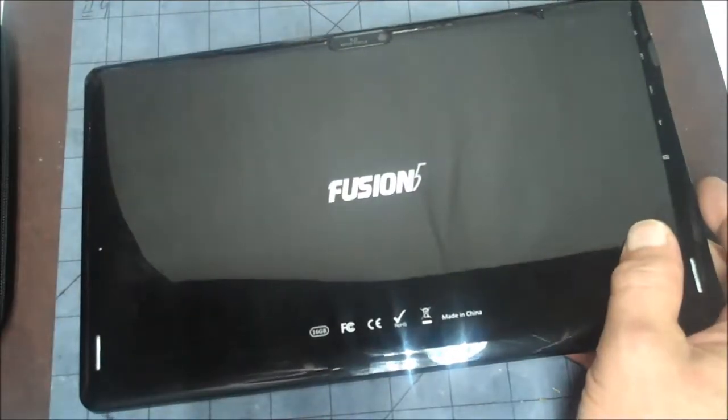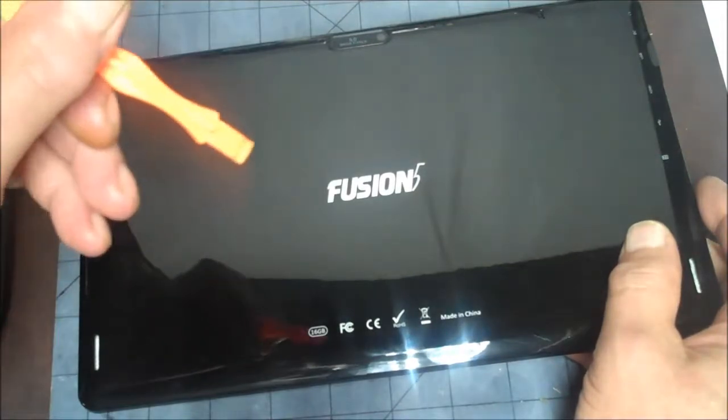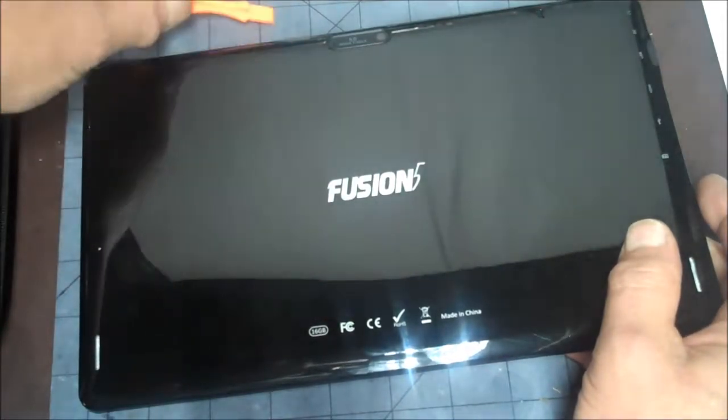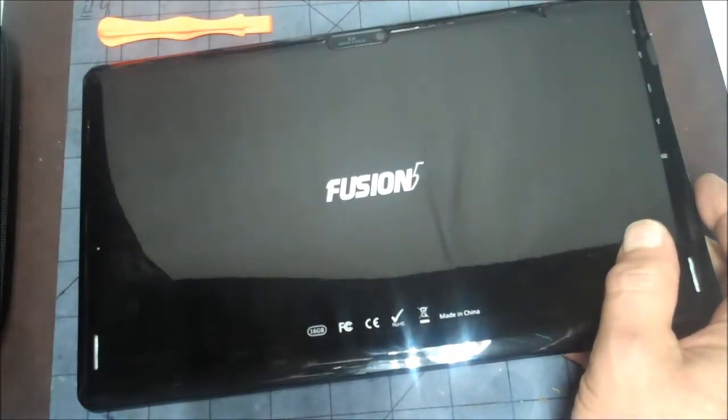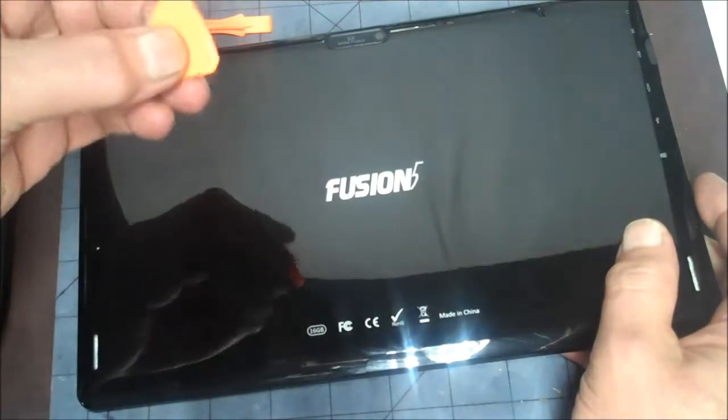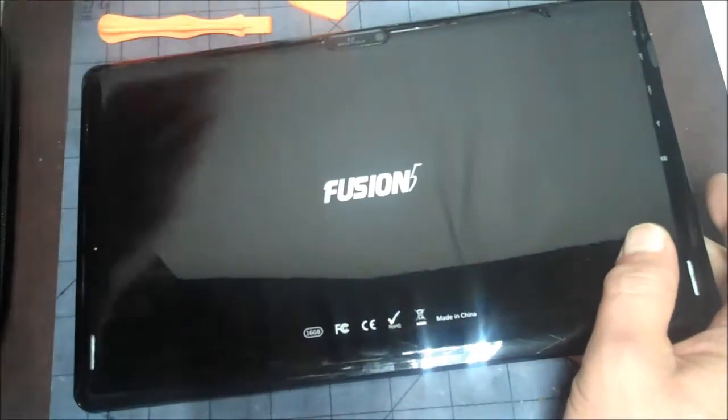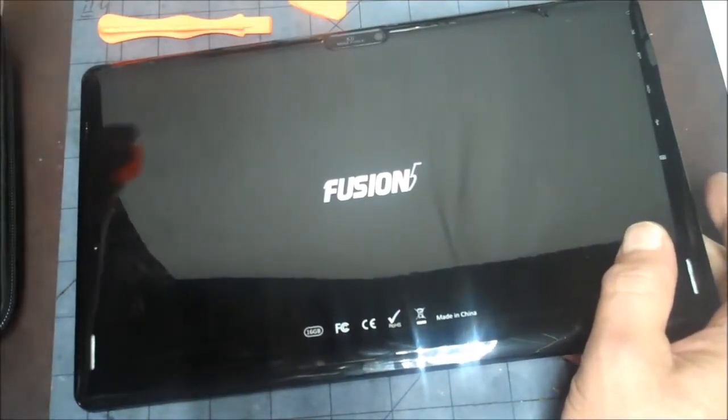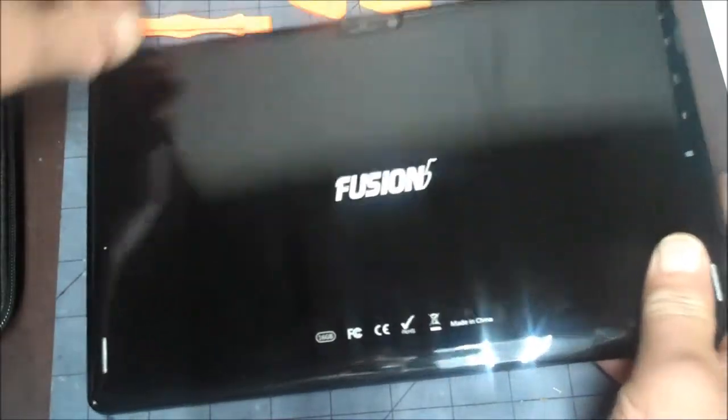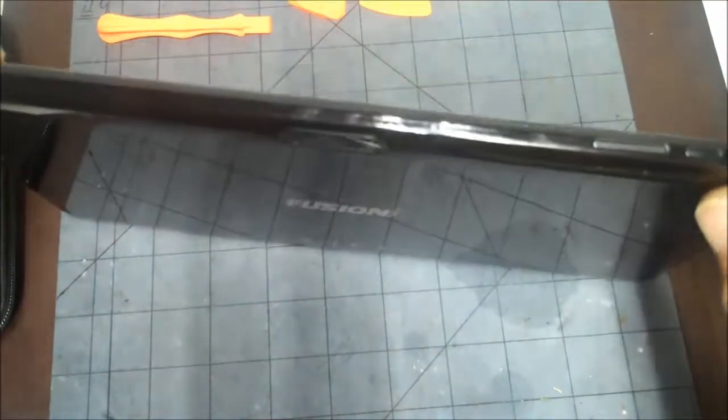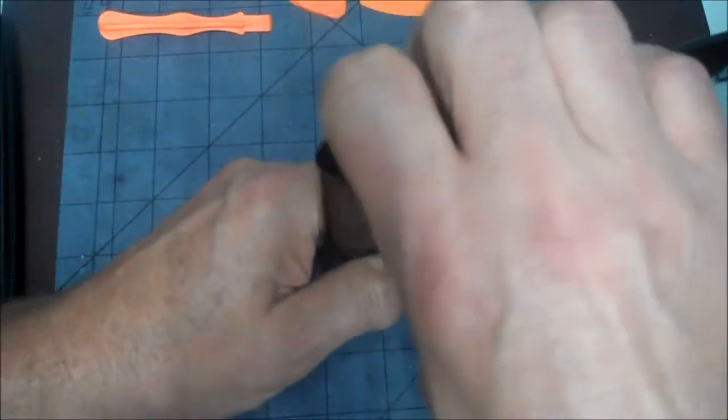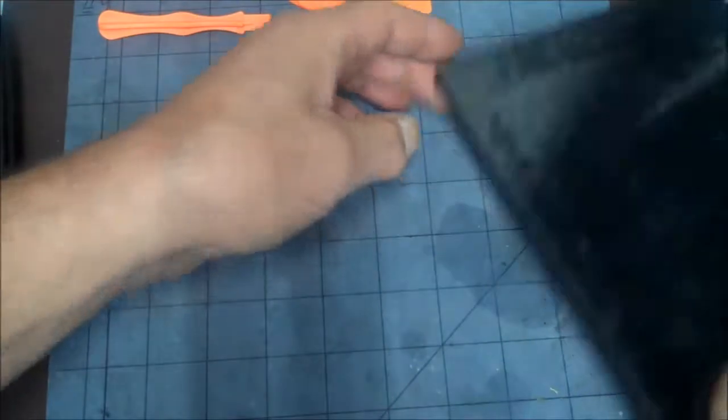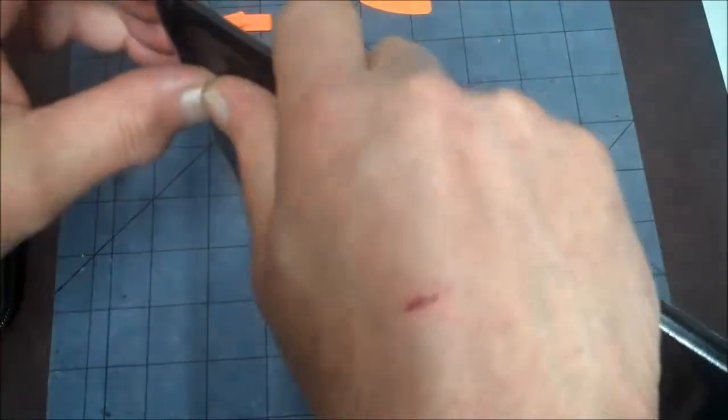First we're going to need a couple tools like this prying tool and maybe one that looks like a guitar pick kind of tool. I don't see any screws on this thing, so we're going to pry it open. I'm just going to get the corner started.